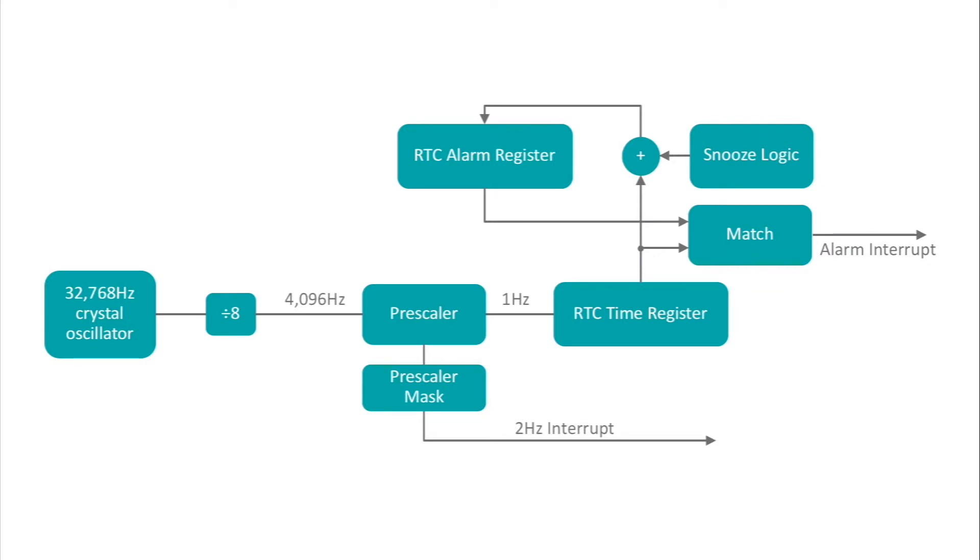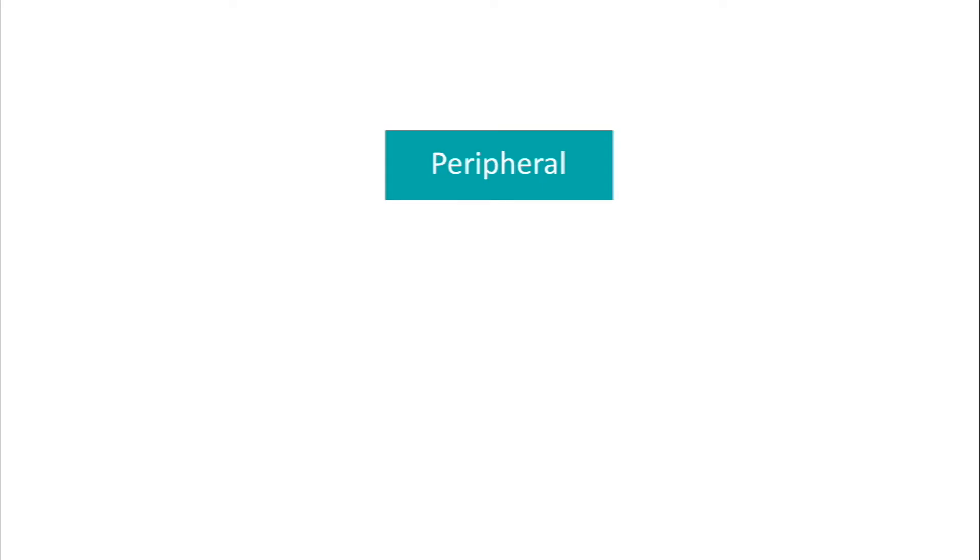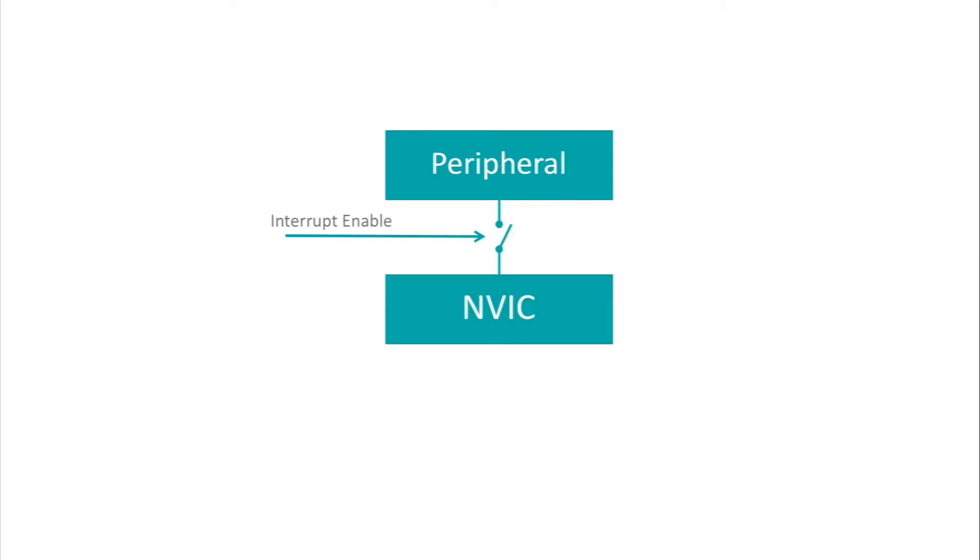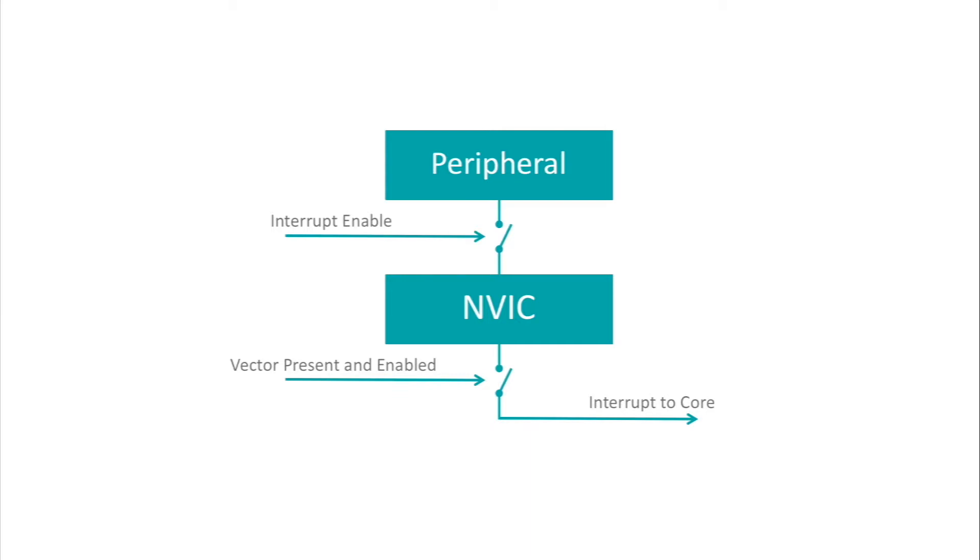Now finally, a word about interrupts in Maxim microcontrollers. Most peripherals contain an internal interrupt enable bit that allows the interrupt condition to flow to the nested vectored interrupt controller, or NVIC. The NVIC then interrupts the core if it has a vector for that particular interrupt. So configuring most interrupts in a Maxim microcontroller is a two-step process. You must enable the interrupt at the peripheral, and then provide a vector to the interrupt service routine.